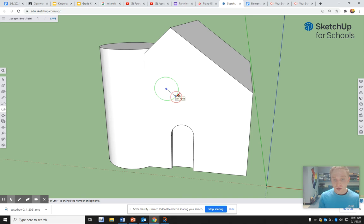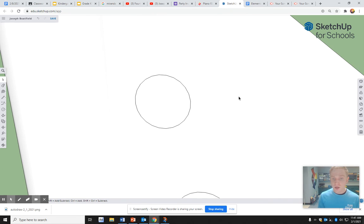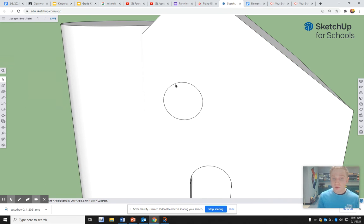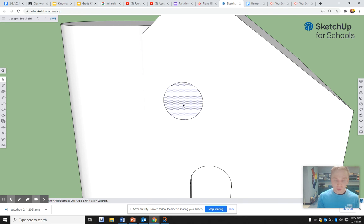Maybe I can do one window. But let's say I want this window again, like I want them all the same size. I can click it and press Control C.